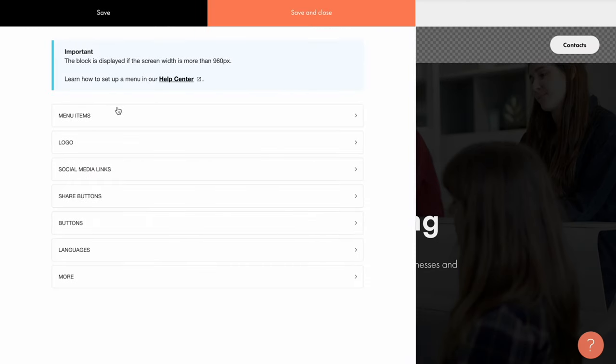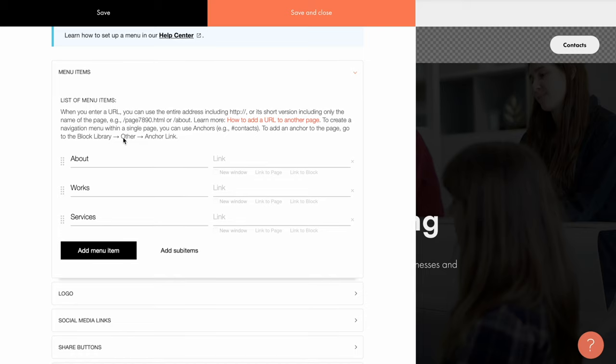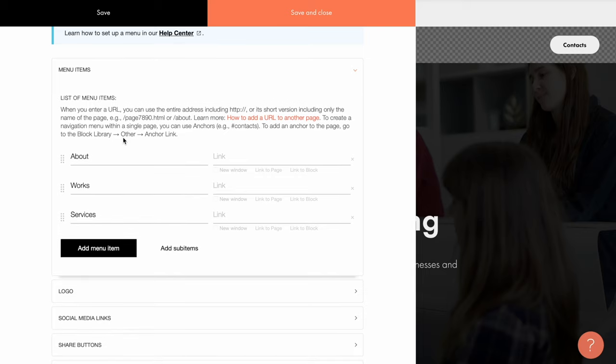In a nutshell, the menu items are links that your visitors use for two main purposes – to navigate from page to page of a multi-page website or move between sections while on the same page of a single page website or a landing page.